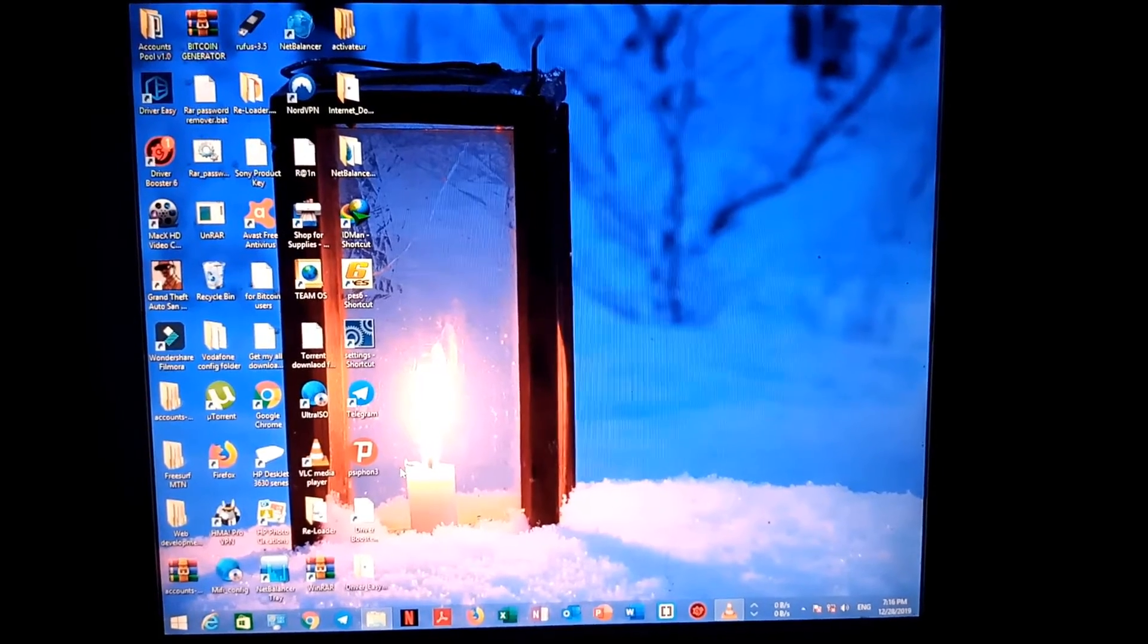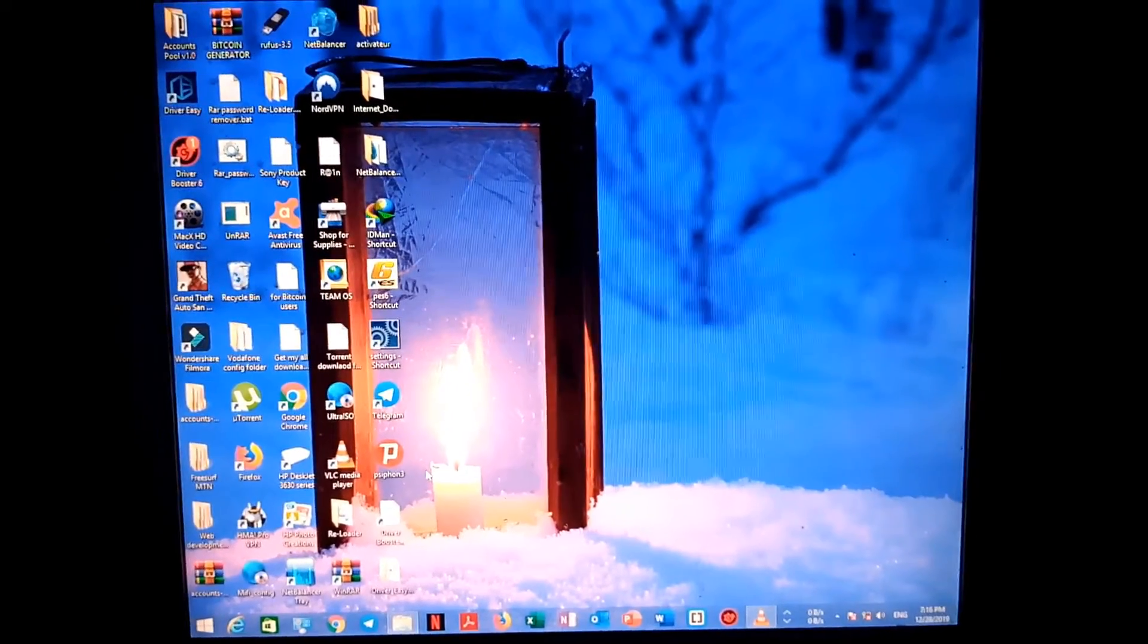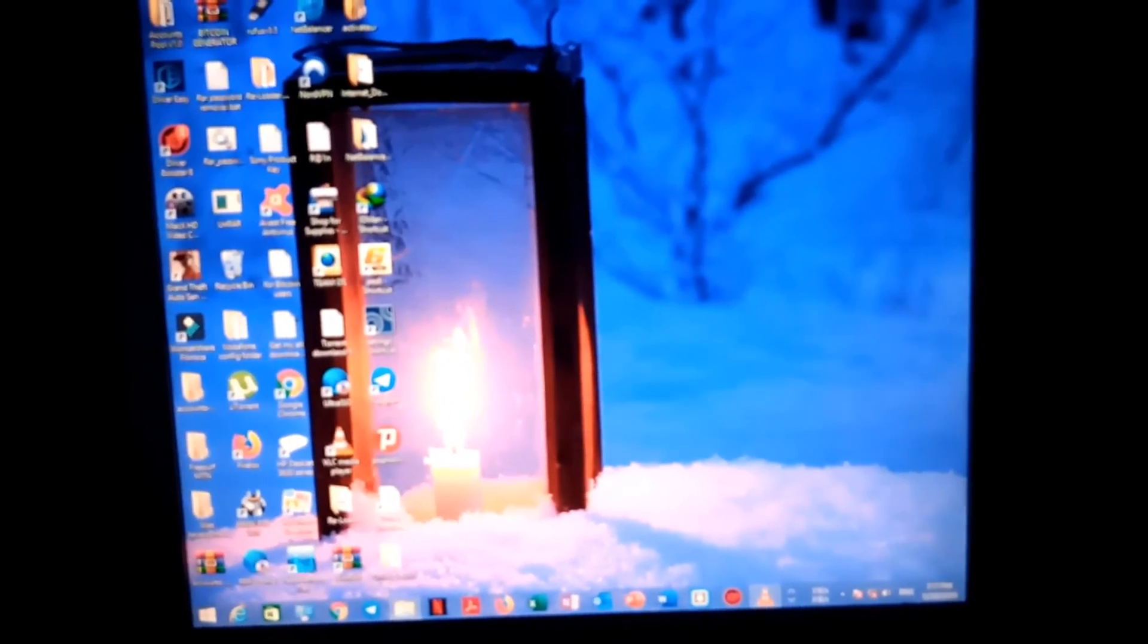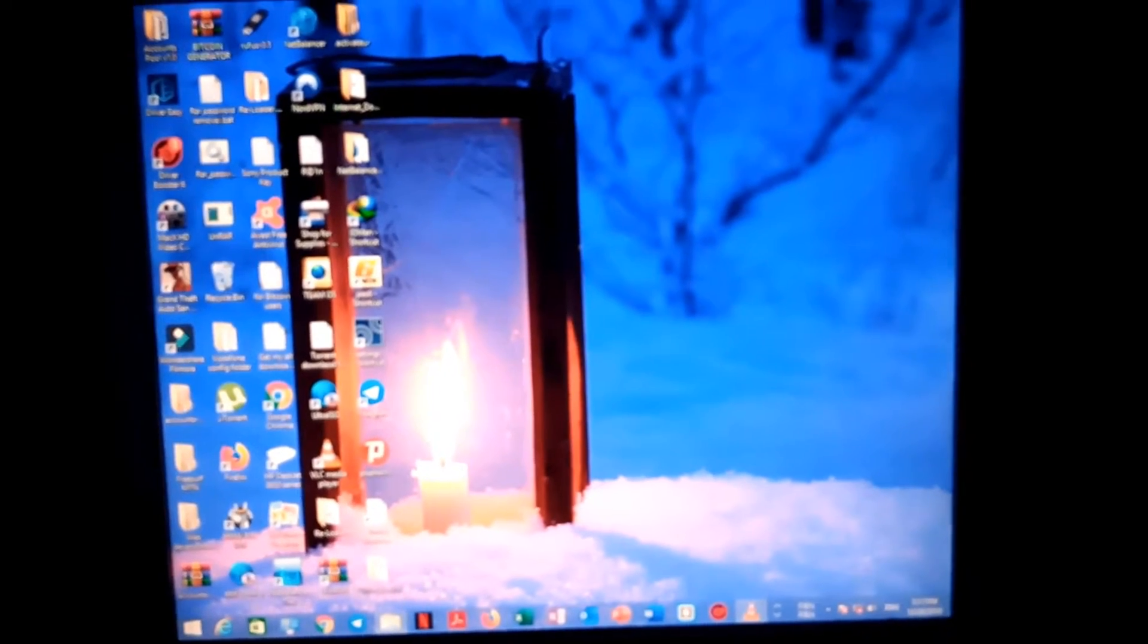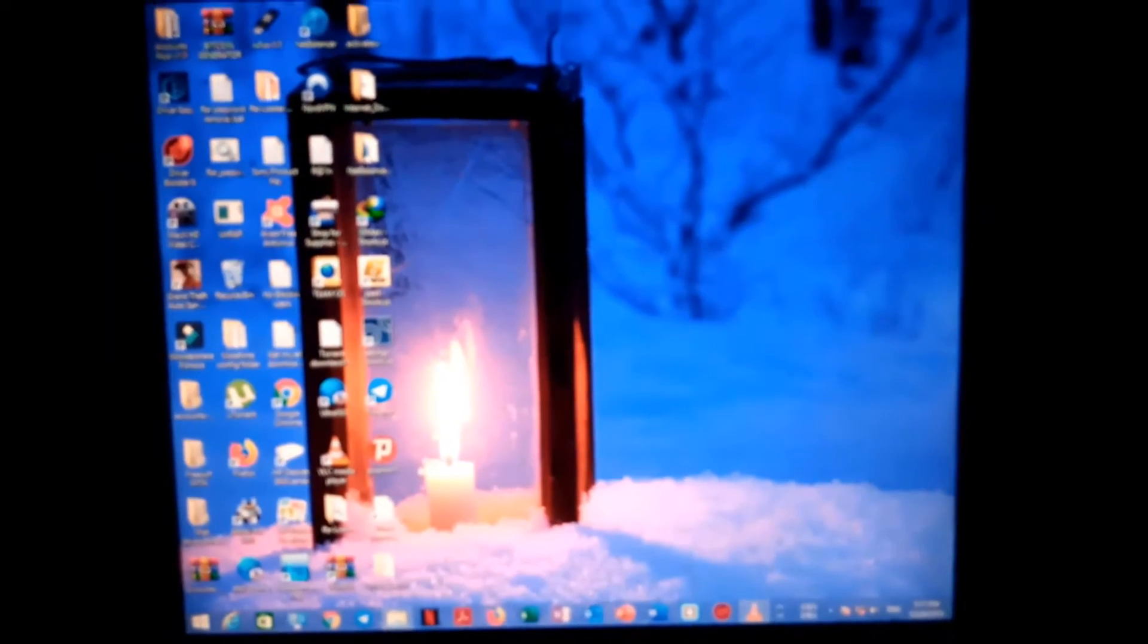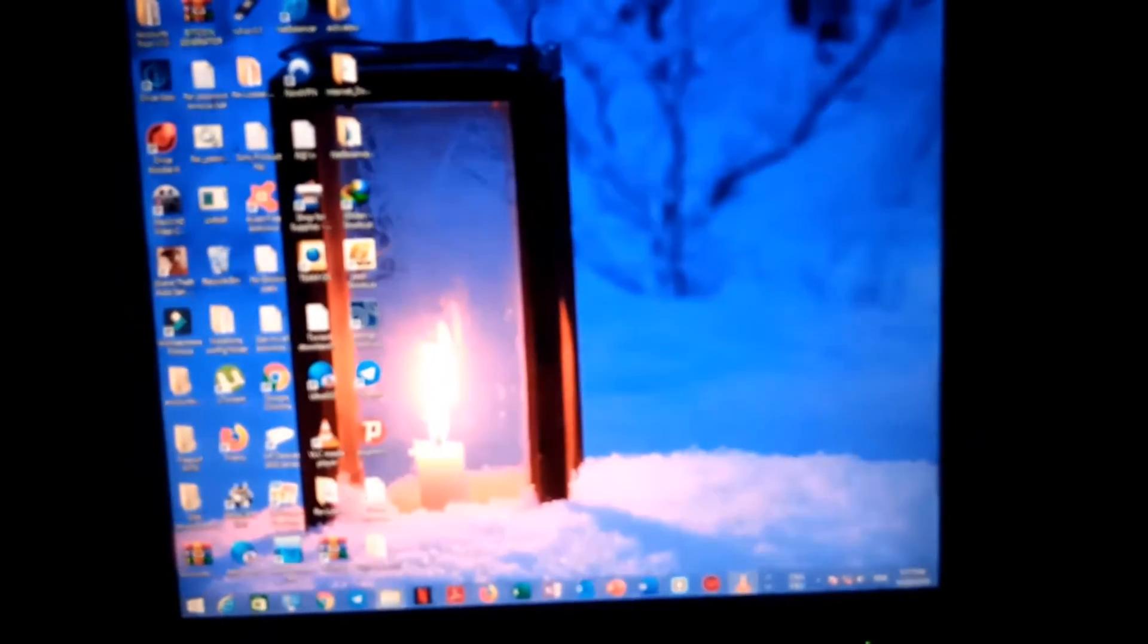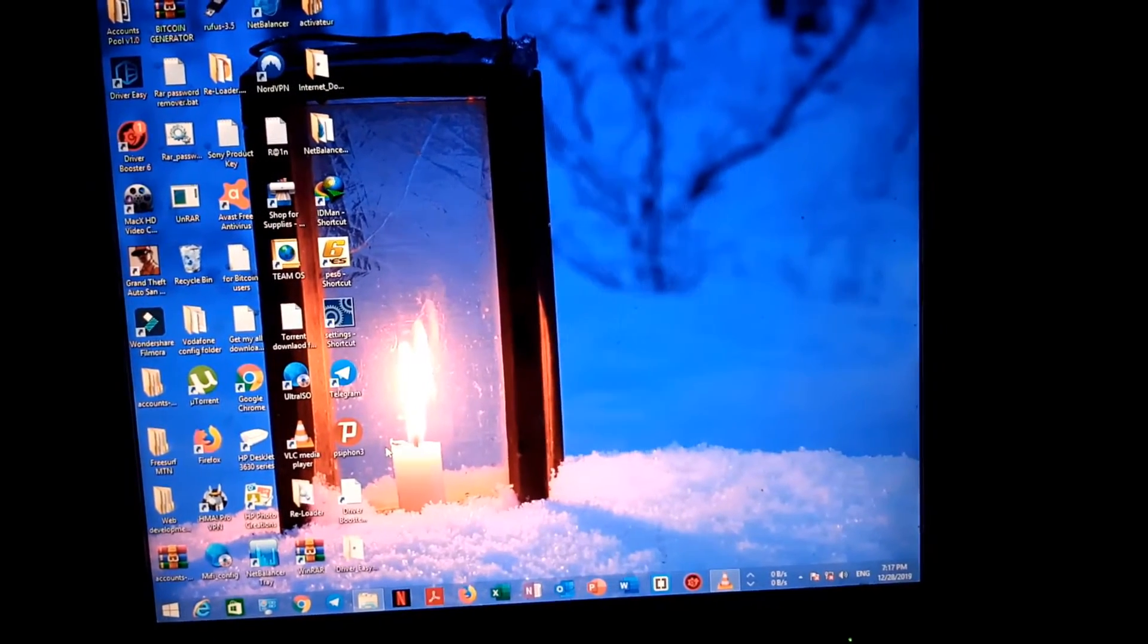It commonly happens when you or anyone else pushes the power button of the monitor for some seconds, probably 15 seconds or more, which provokes or forces the monitor to auto-lock up its power button. This situation can also occur if you leave your monitor for a while without using it.